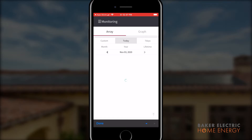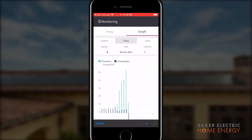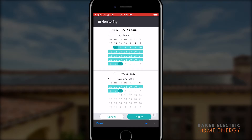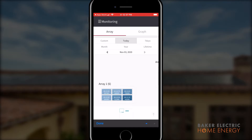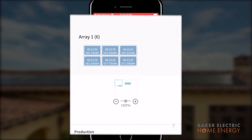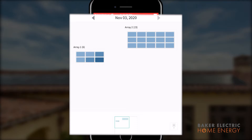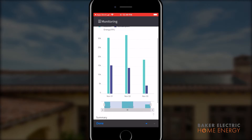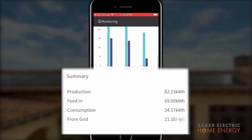Clicking on the monitoring menu gives you more detailed information with the option to select the display in array or graph format. For each tab, you can further modify the information shown by choosing a custom date range, production for today, the past seven days, month, year, or lifetime. The array tab gives you a visual production of each panel associated with each array in your system. The darker the color of the panel, the lower its production. At the bottom, be sure to note the system production and the peak power of the module. The system production shows you the generation of electricity of your entire system for the time period selected.